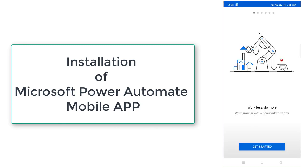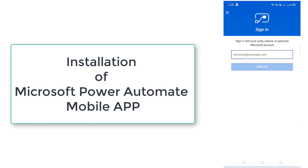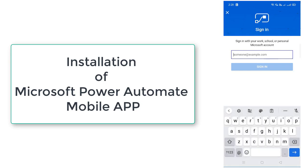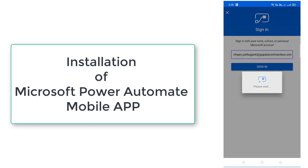So click on get started. Please provide the username and password which you are going to use for the web portal for Power Automate. I am going to give the same credentials over here. Click on sign in.